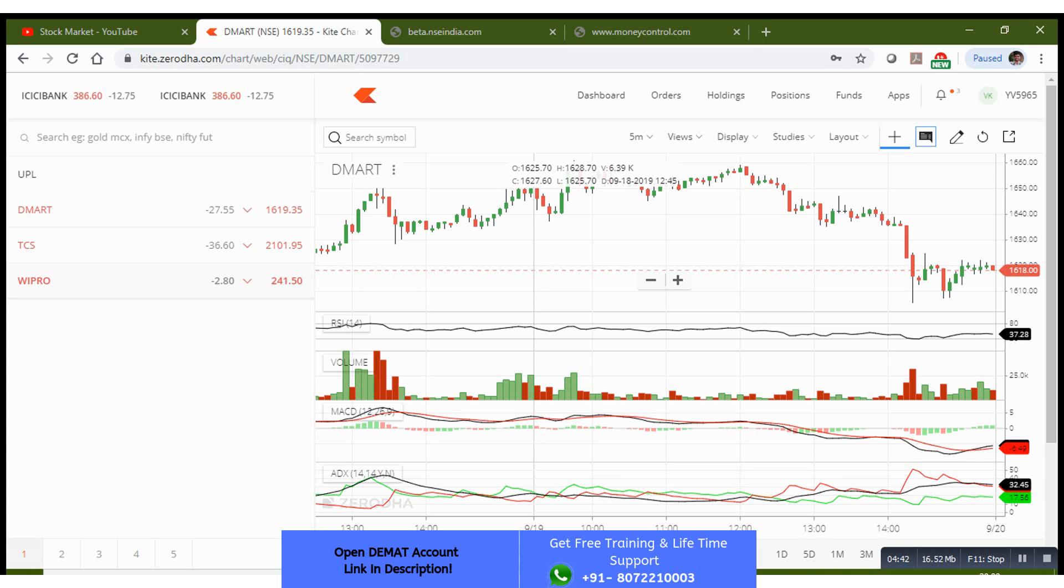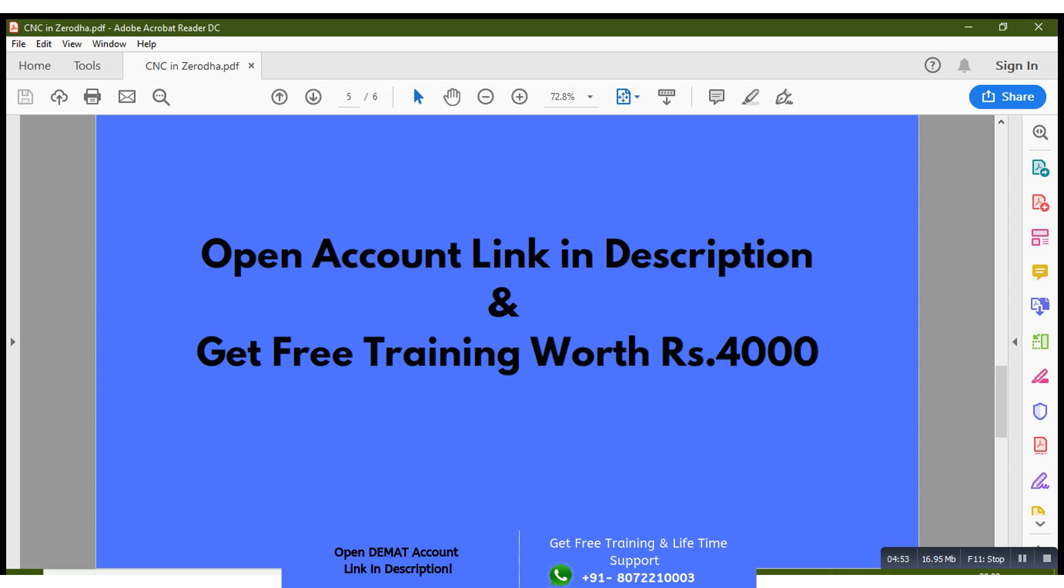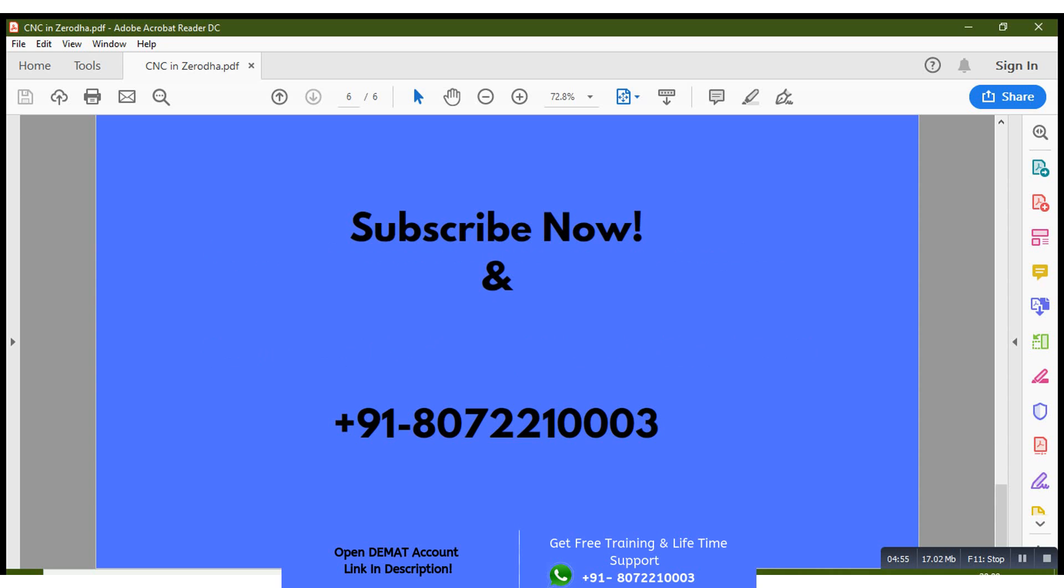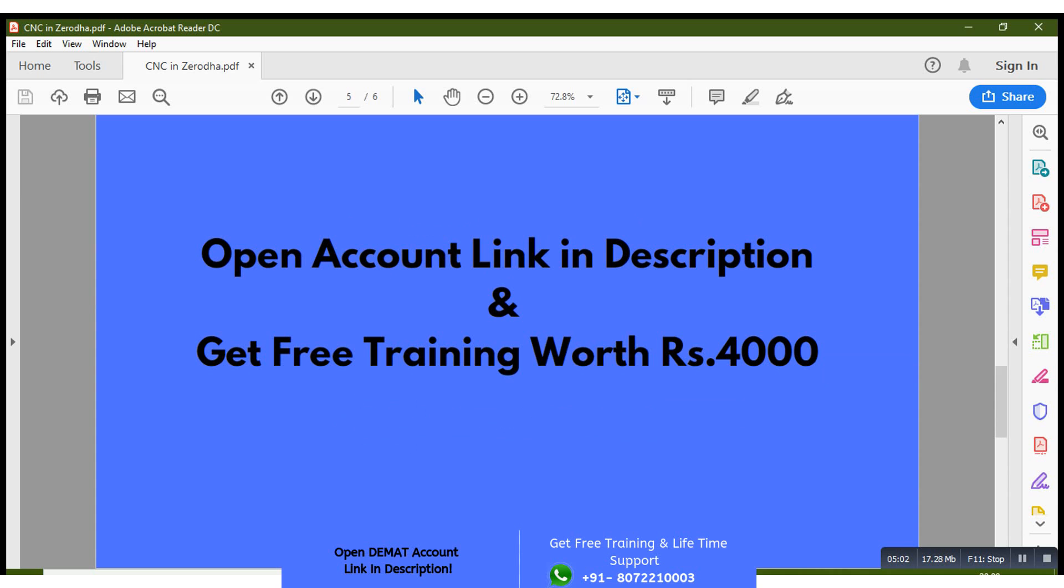So this is basically about cash and carry and long-term investment in Zerodha. Hope you understand the video. If you have any queries, you can put your comment in the comment section or you can WhatsApp me on 807-222-1003. This is my WhatsApp number. You can WhatsApp me anytime and you can join the group and get training, free training materials and everything.